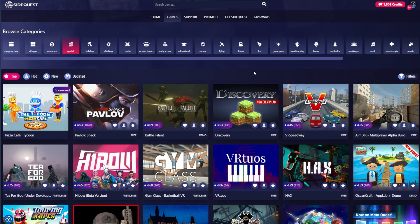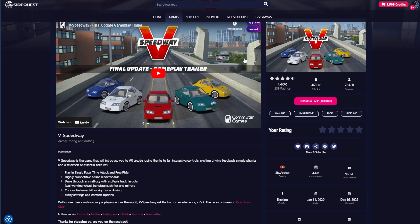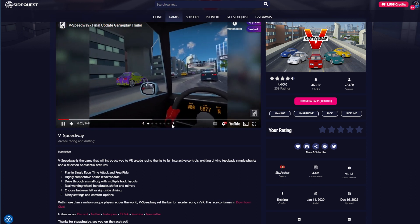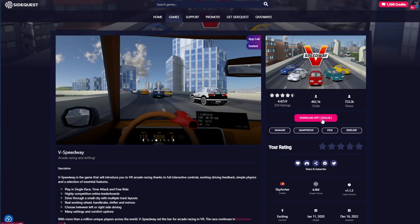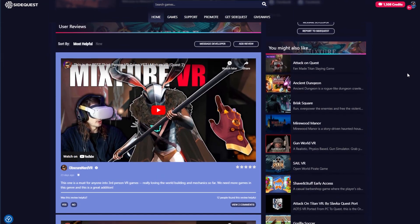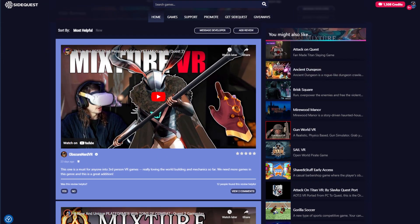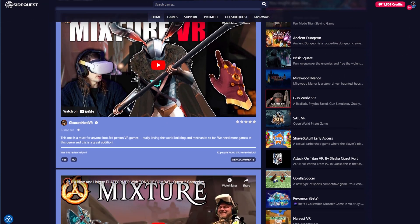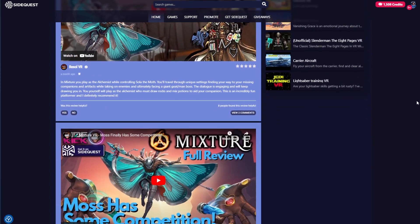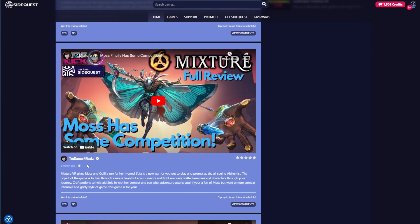When you find the game you like, click on it to read more about it, view the game trailer, screenshots and reviews, and of course download the game. You may also find trusted video reviews from our Sidekick verified reviewers, which are marked light blue, that will help you learn more about the games before getting them.